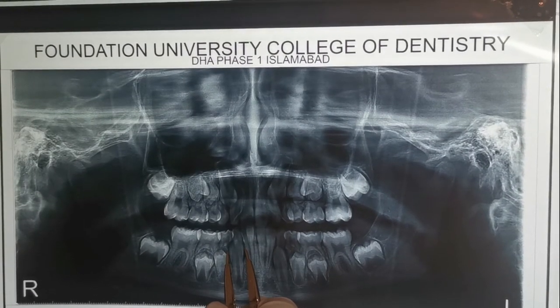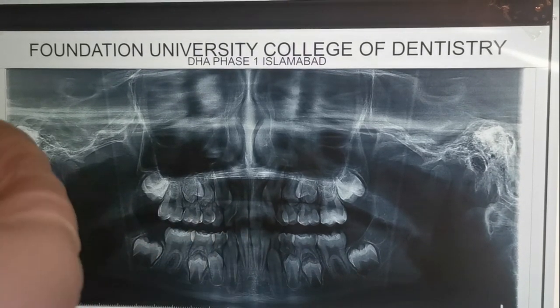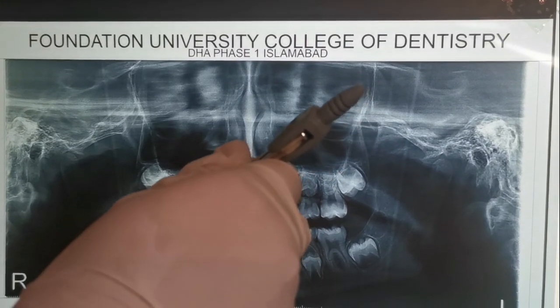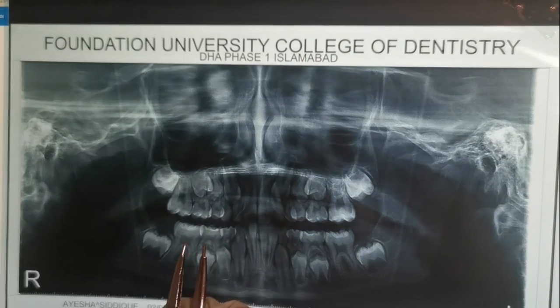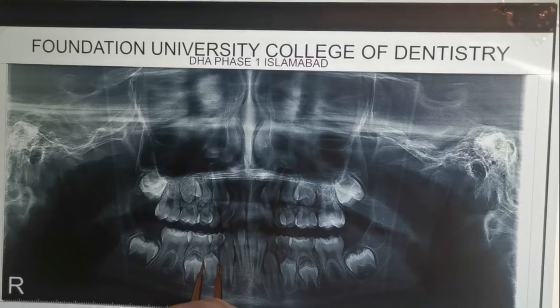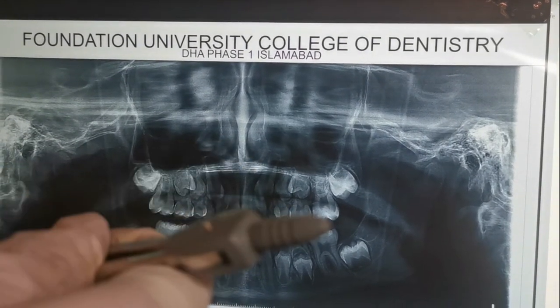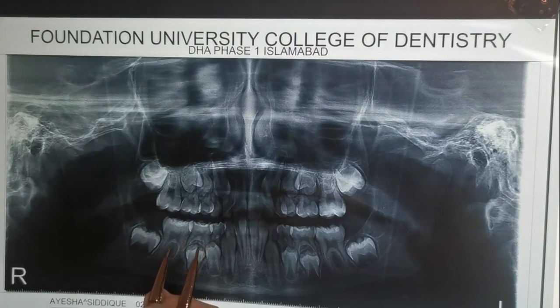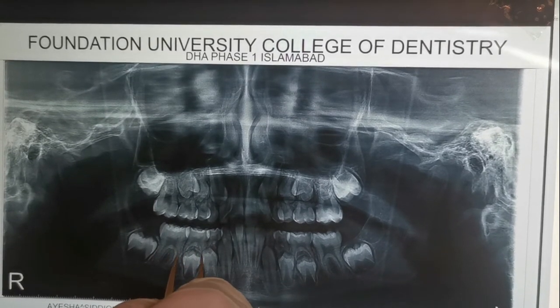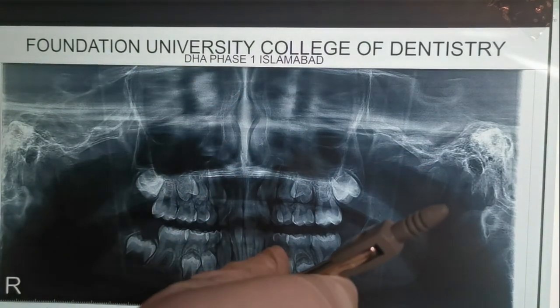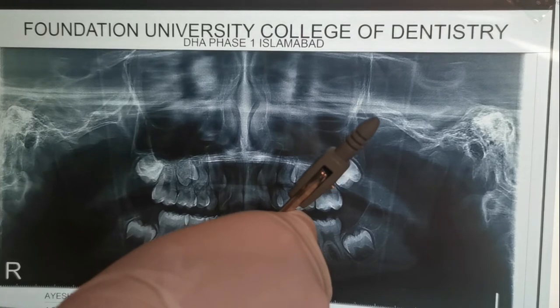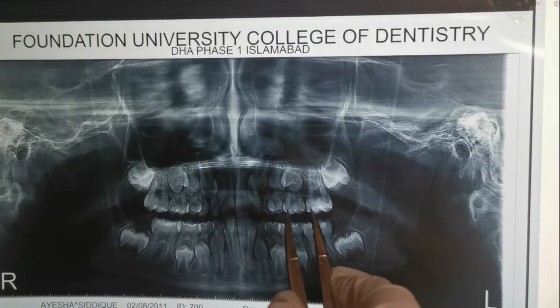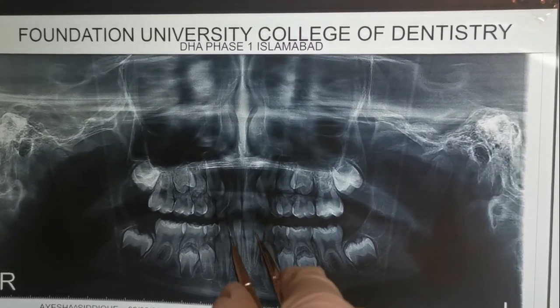Next, we will measure the mesiodistal width of unerupted canines and premolars on the radiograph. Take a divider and measure the widest width of each tooth on the X-ray. Width of the right mandibular permanent canine is 7.5 mm; right mandibular permanent first premolar is 8 mm; right mandibular permanent second premolar is 8 mm.